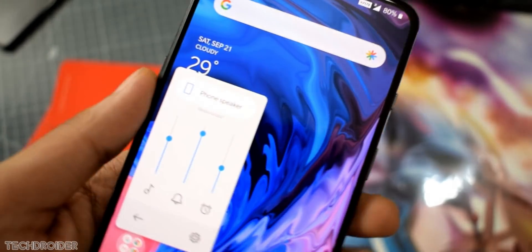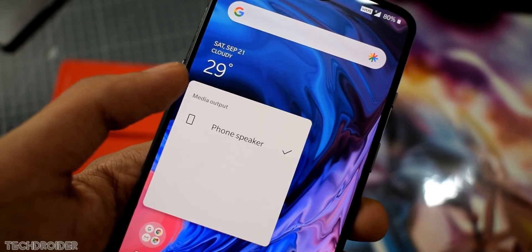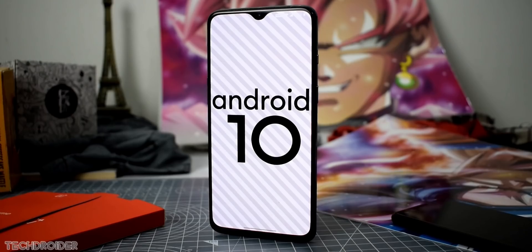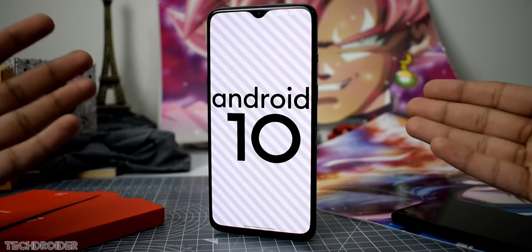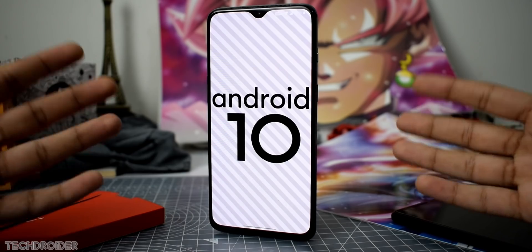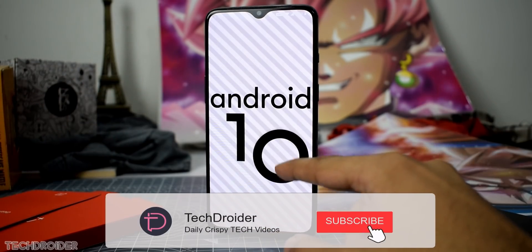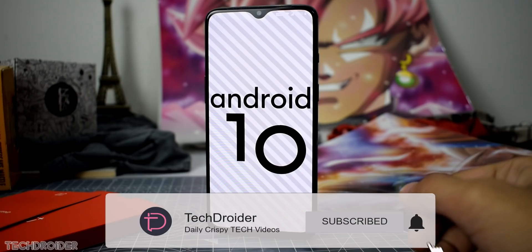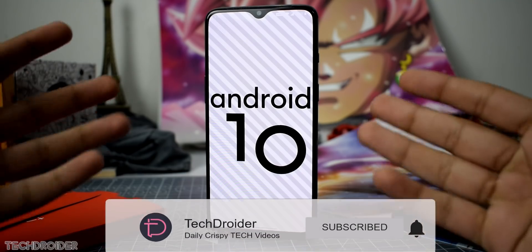That's the full review of OxygenOS 10.0 on the OnePlus 7 — everything is great and there are no lags or bugs encountered so far. Thanks for watching; leave your thoughts in the comments, like, subscribe, and turn on notifications.